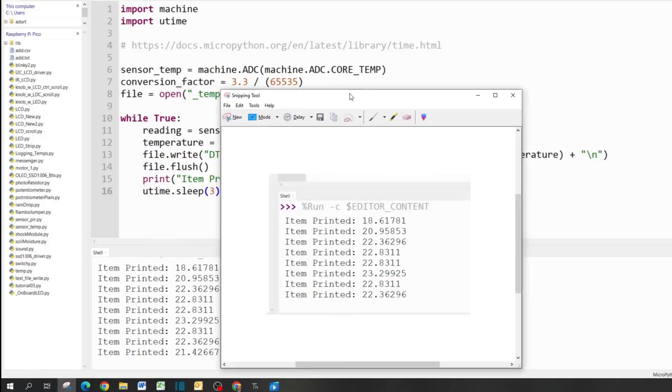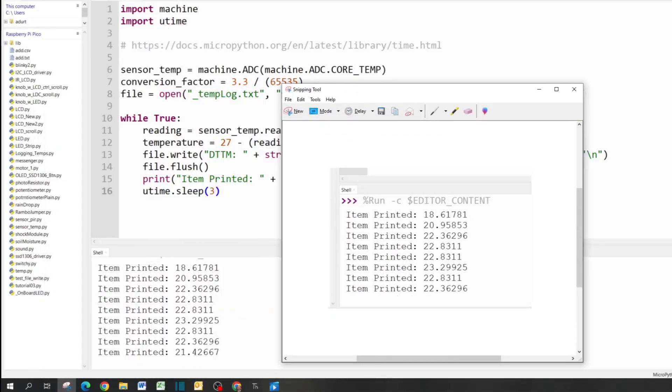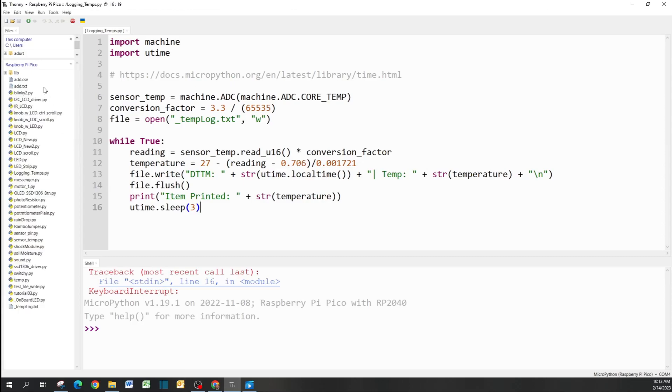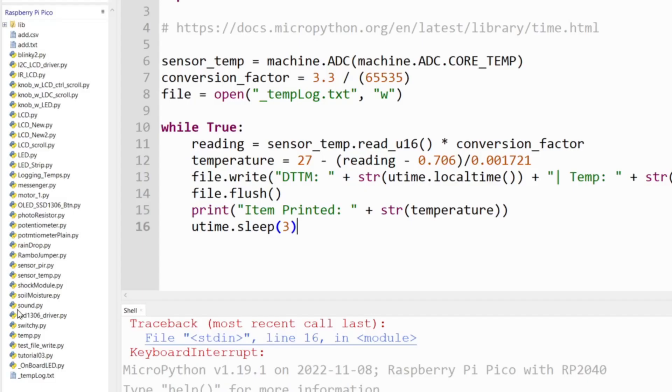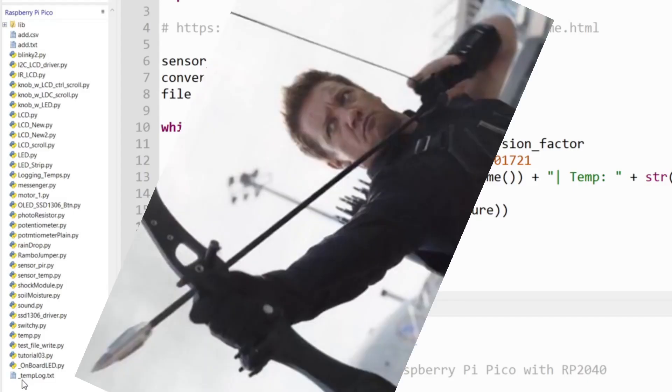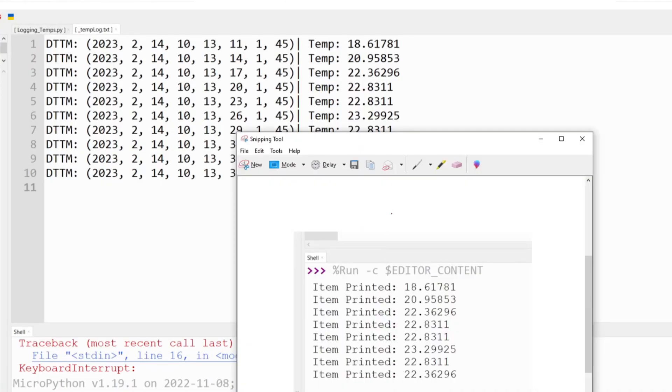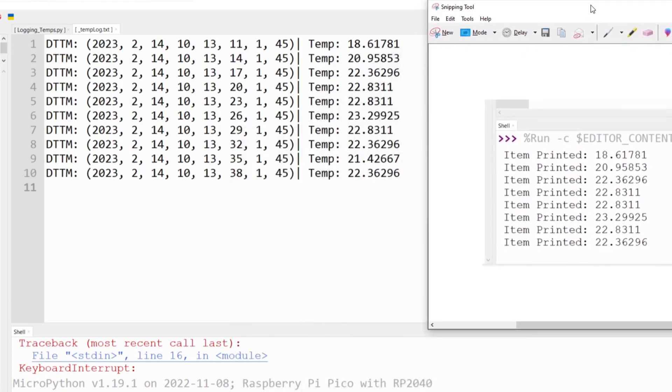Let's go ahead and interrupt this. Now we're going to see _templog.txt. Let's open this and then open up my screenshot just to make sure it's actually recording the temperature log. Yeah, we do see it.